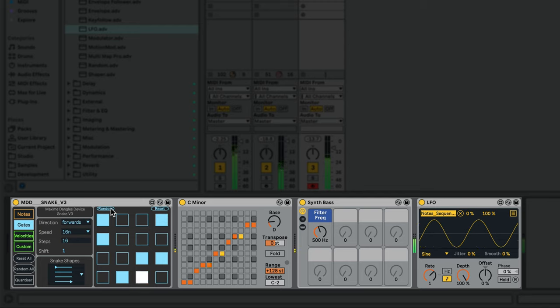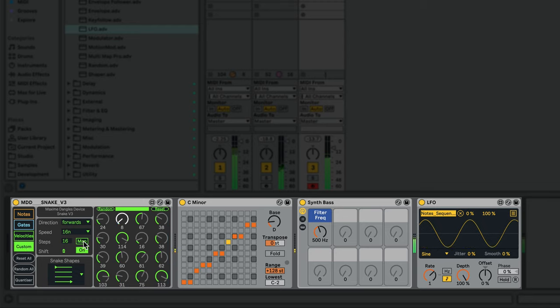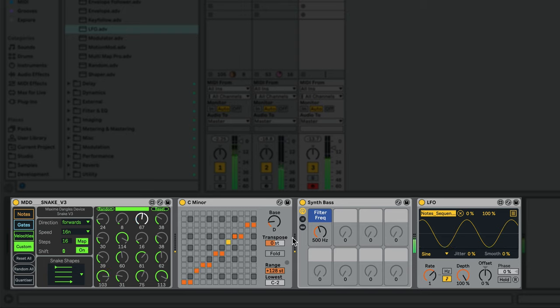Let's also use the custom sequence to add a little modulation to the sound. Over on the custom sequence I can click the Map button and map this to a control in Live.